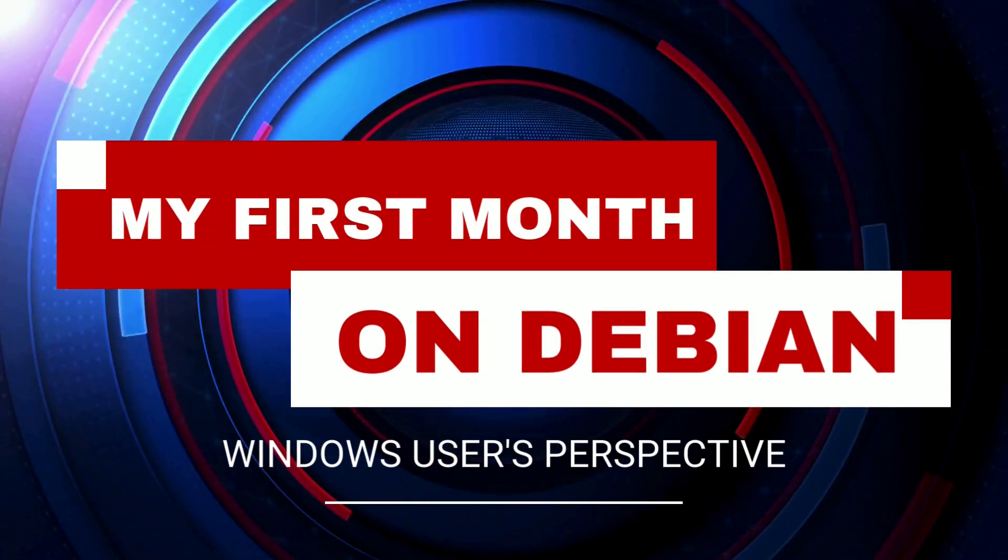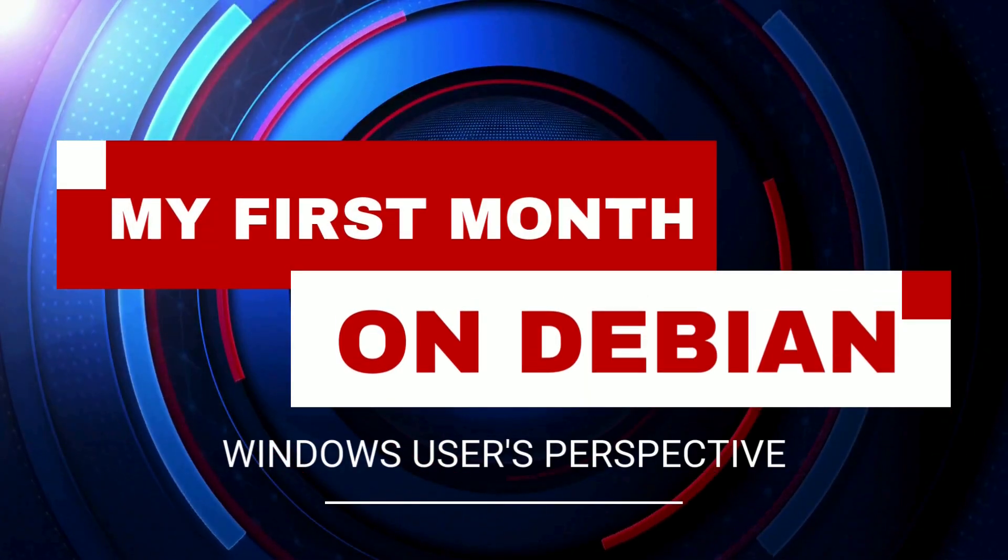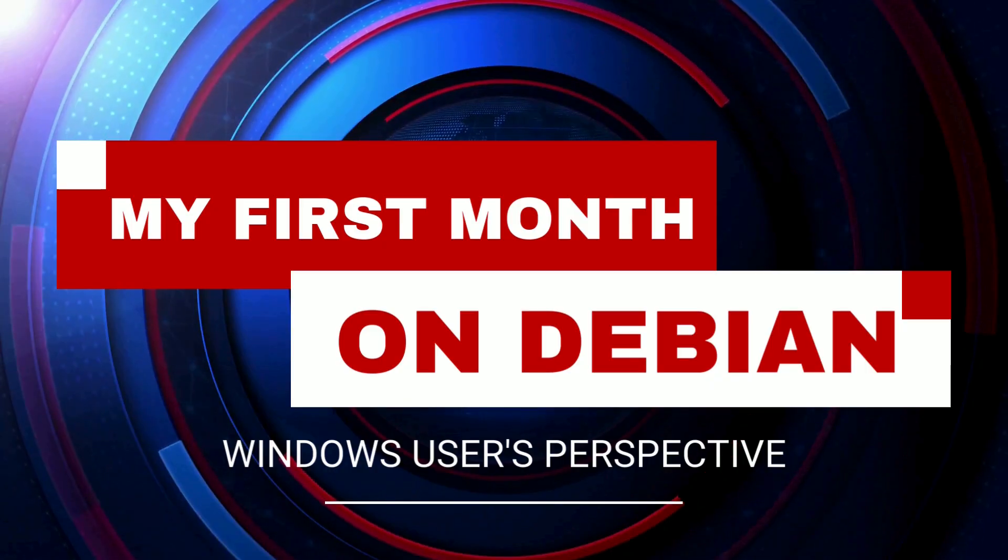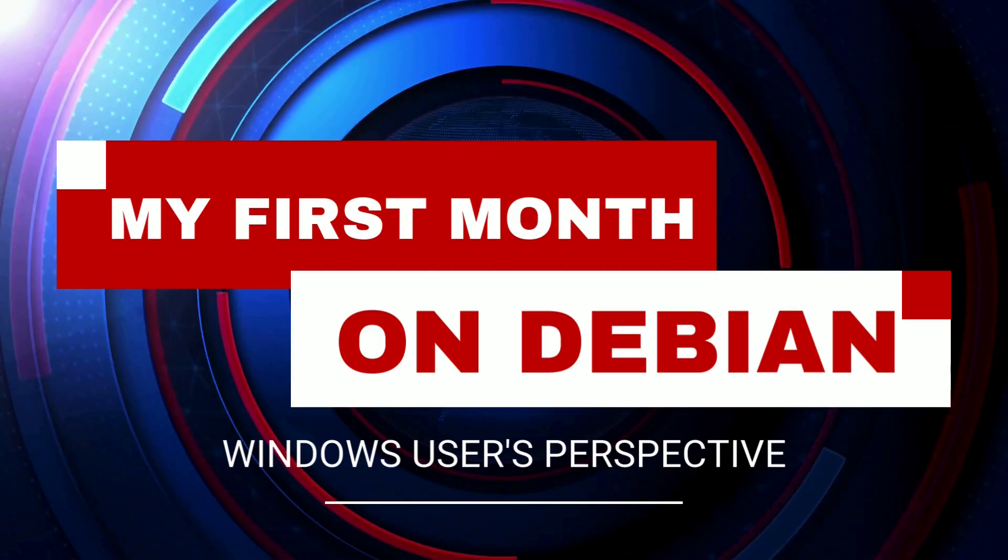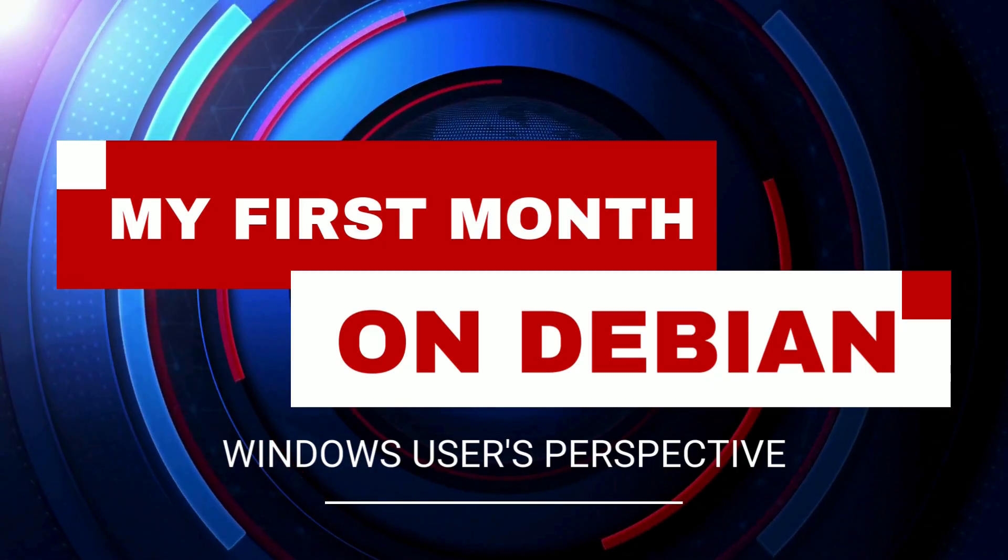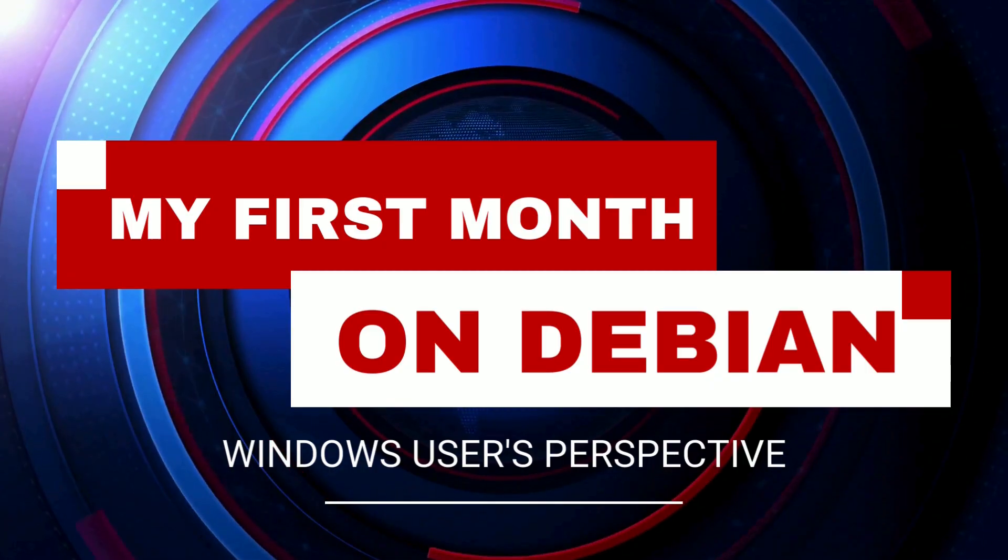I'd been living in Windows for over 20 years. My muscle memory, the shortcuts, the folder paths, the little hacks, all of it felt like home.